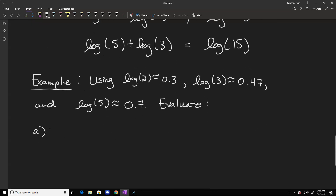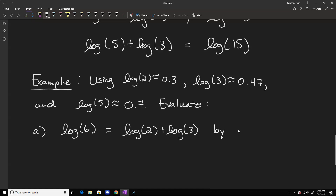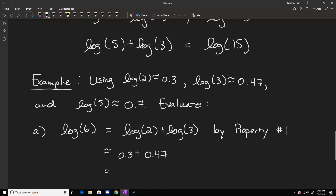Let's evaluate the log of 6. We can split it apart because the log of 6 is the same as the log of 2 plus the log of 3, by property number one. Using our approximations, the log of 2 is about 0.3 and the log of 3 is about 0.47, so this comes out to about 0.77 as the value of the log of 6. We turned something we might not be able to evaluate directly into a good approximation using properties of logarithms.